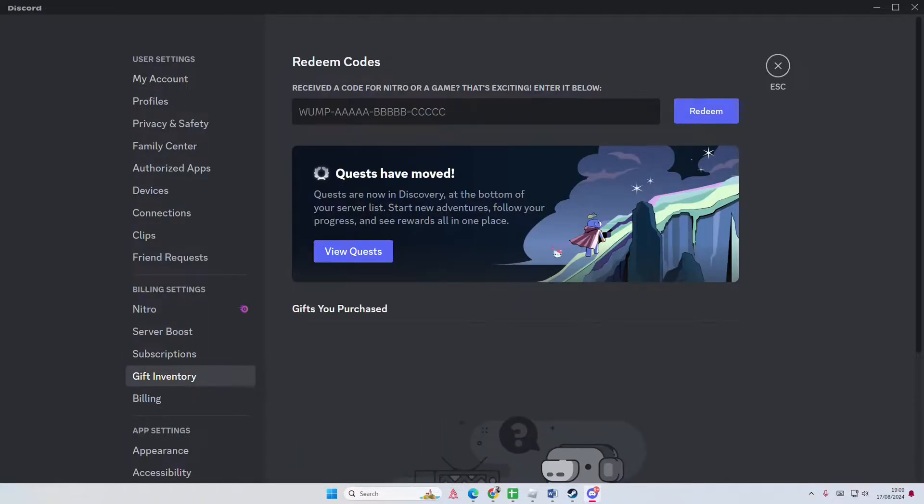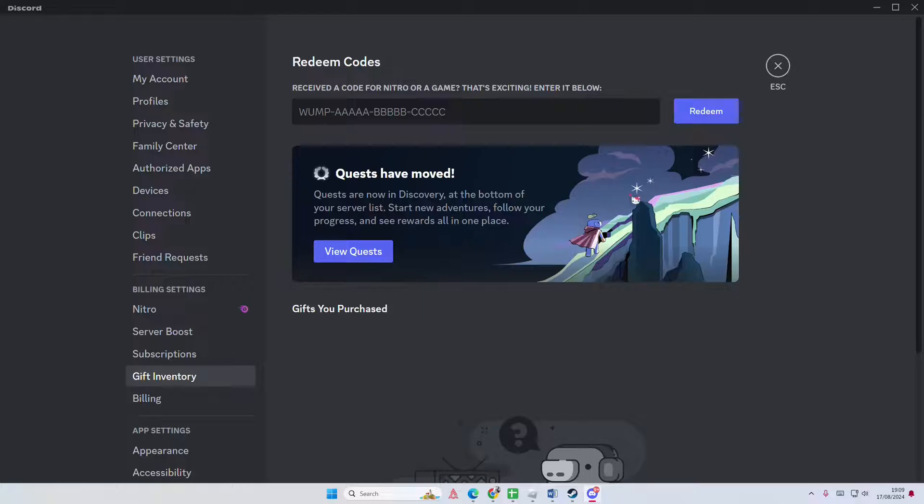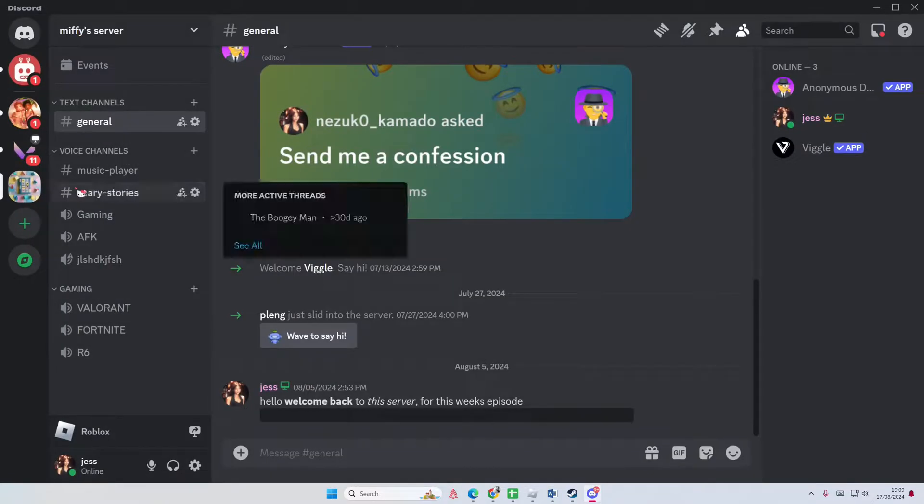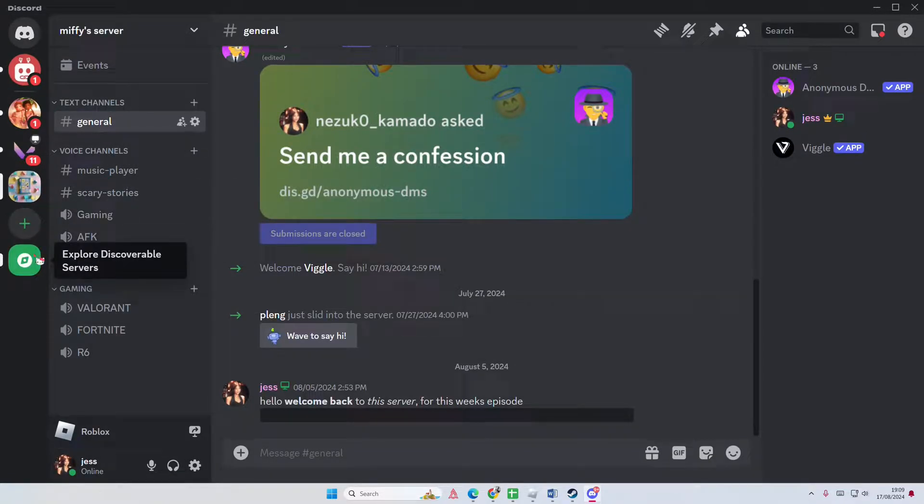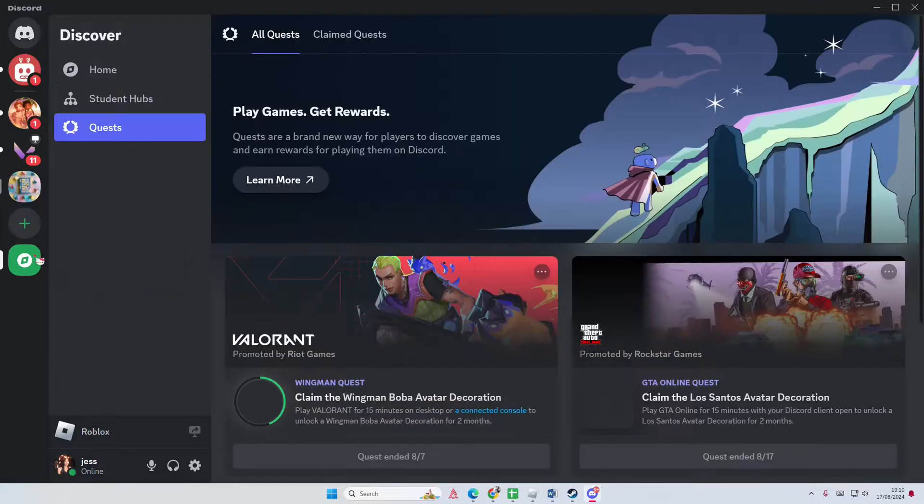They do tell you, but if you saw this video in a few months and the notification is not there anymore, you can go to the Explore Discoverable Servers section and you'll be able to find the quests there.